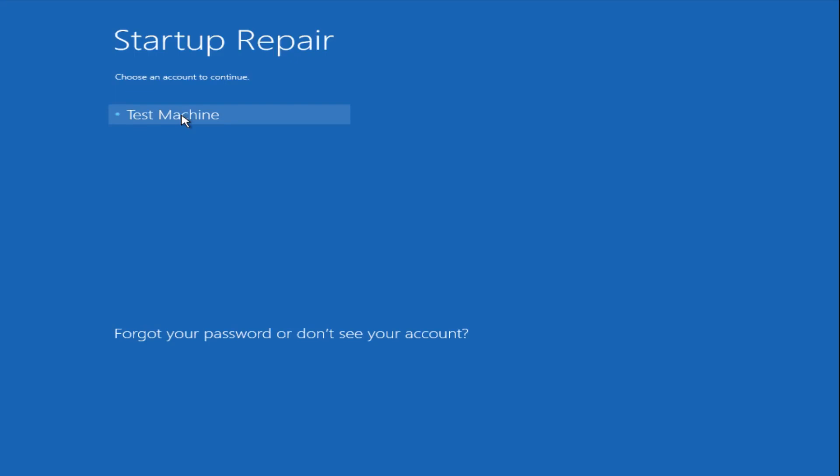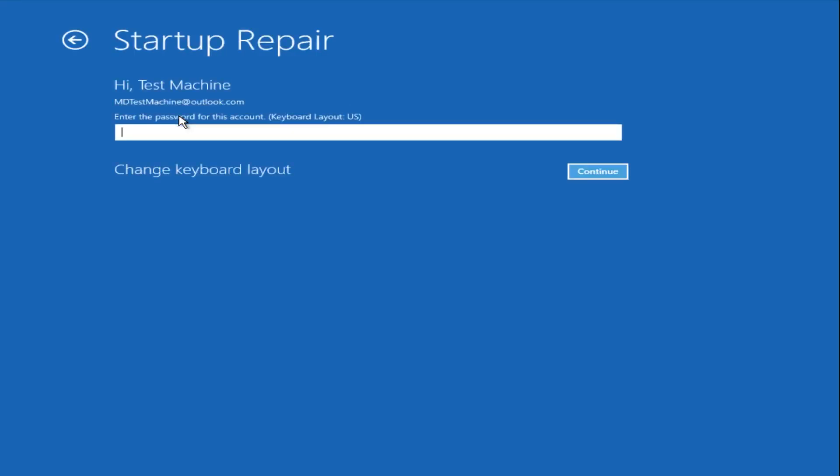Now we get a prompt here saying, choose an account to continue from. We're going to select our user account that we're trying to log into, which is test machine on my personal computer. It'll be different for everyone's computer. Now you want to enter the password for your computer right now.